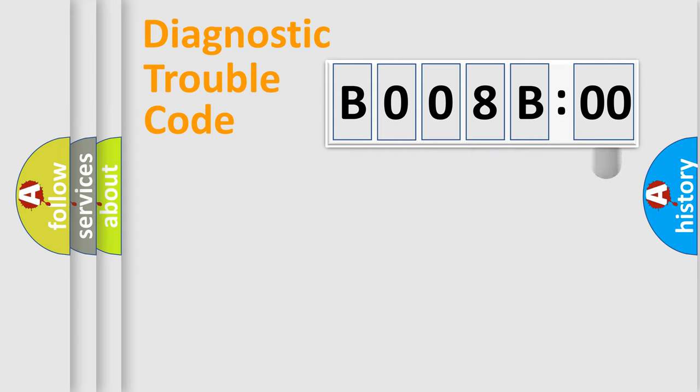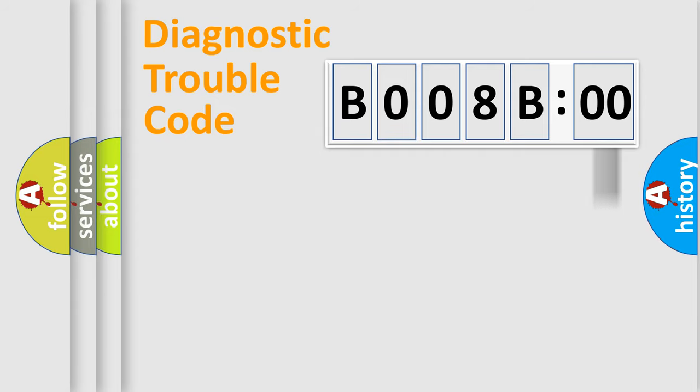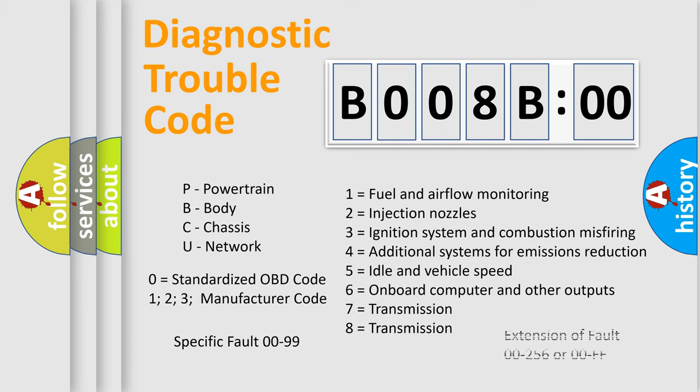The addon to the error code serves to specify the status in more detail, for example, a short to ground. Let's not forget that such a division is valid only if the second character code is expressed by the number 0.